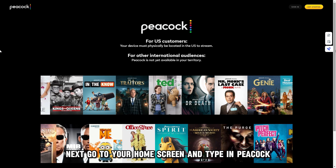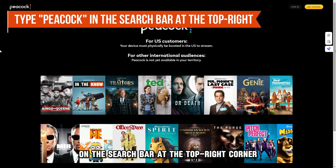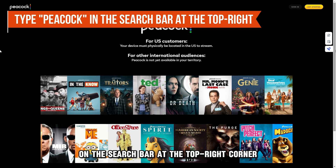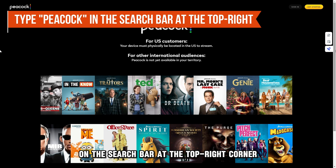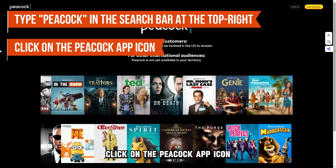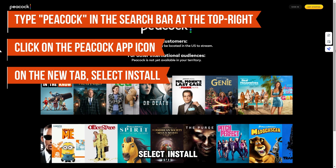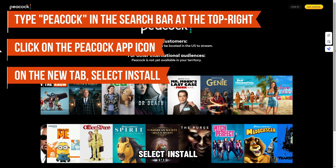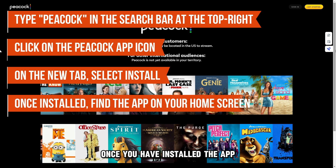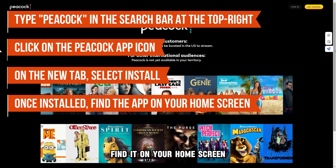Next, go to your home screen and type in Peacock on the search bar at the top right corner. Click on the Peacock app icon. On the new tab, select Install. Once you've installed the app, find it on your home screen.